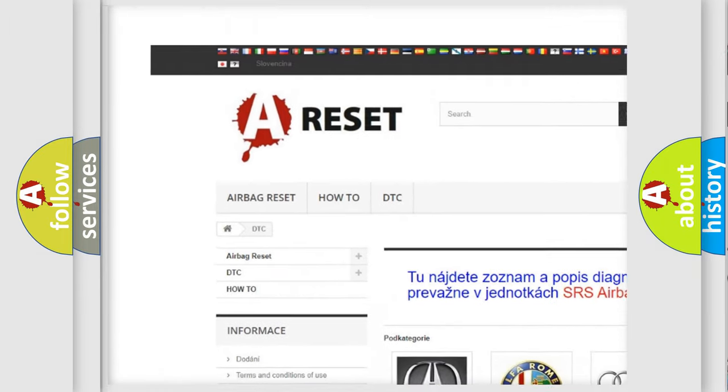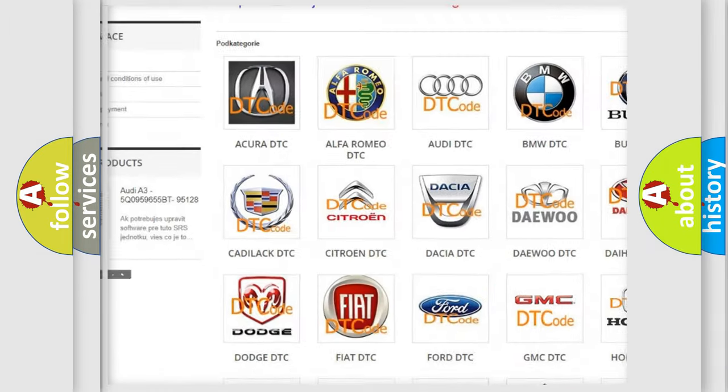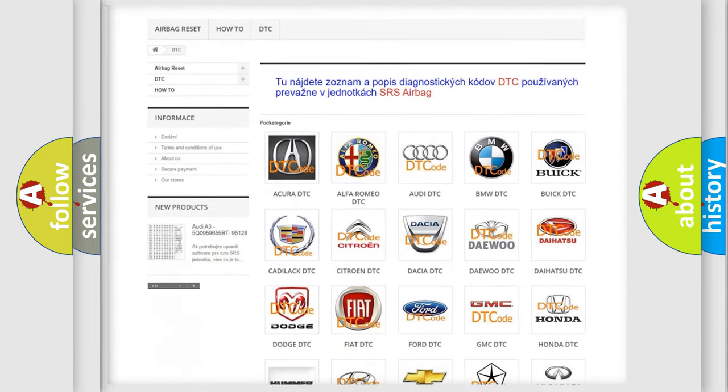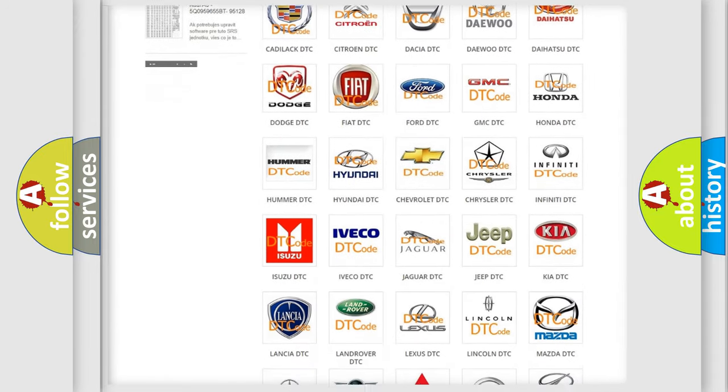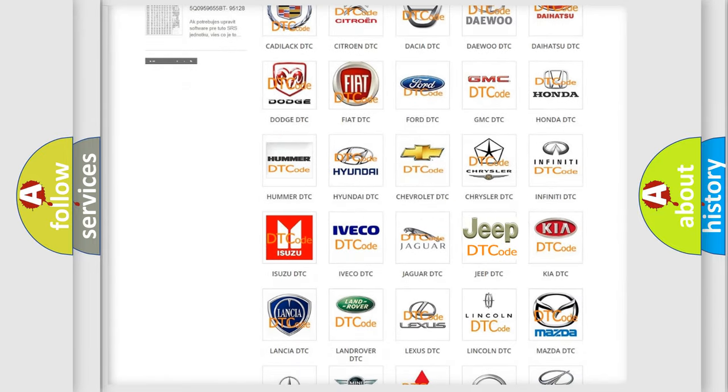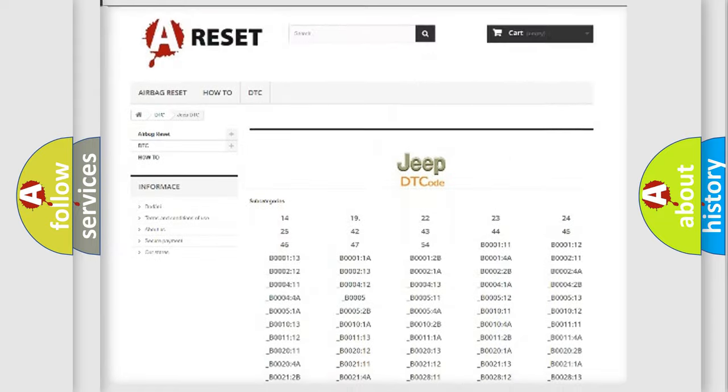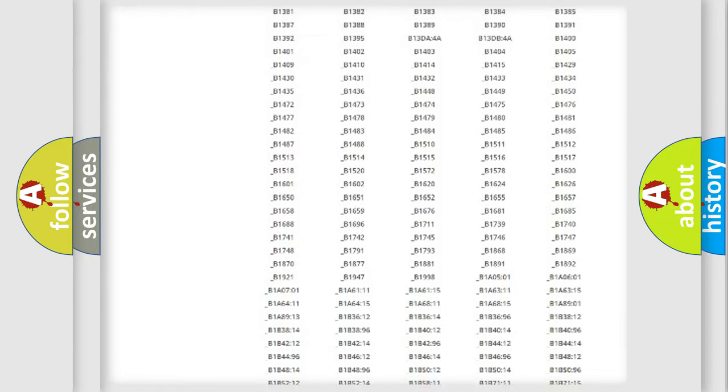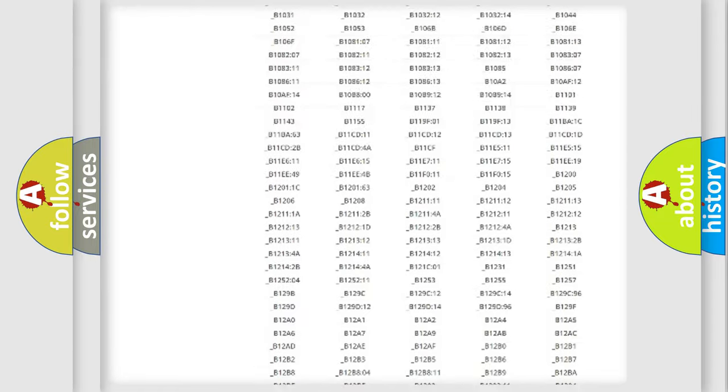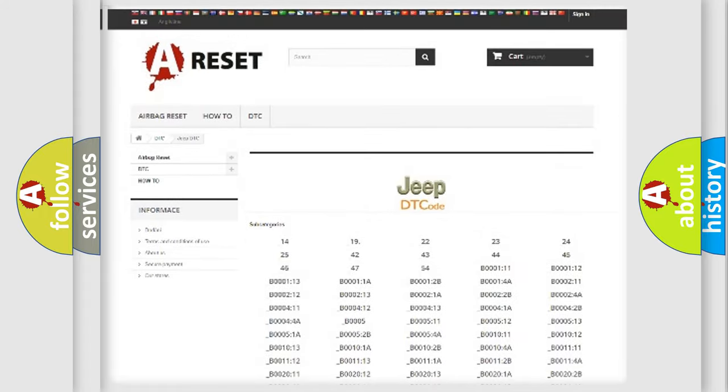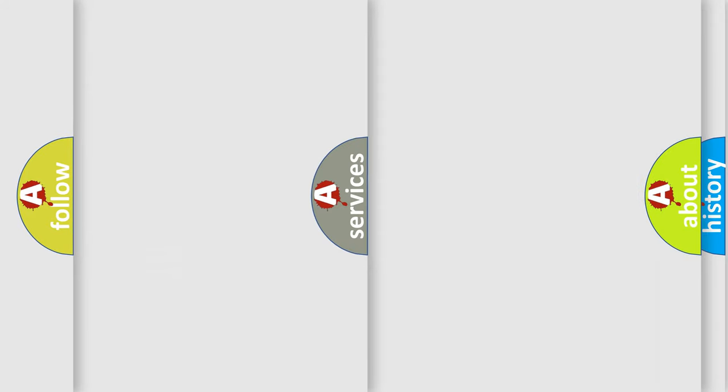Our website airbagreset.sk produces useful videos for you. You do not have to go through the OBD2 protocol anymore to know how to troubleshoot any car breakdown. You will find all the diagnostic codes that can be diagnosed in Jeep vehicles.